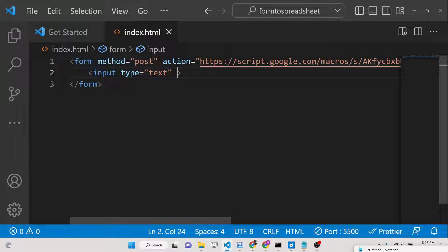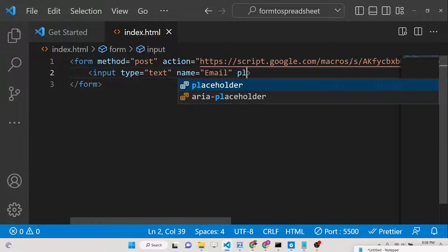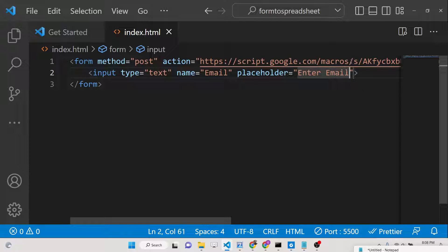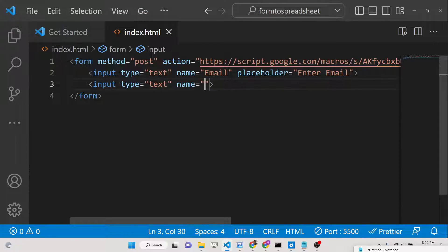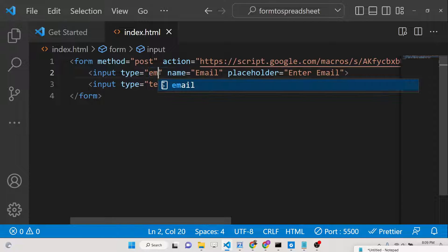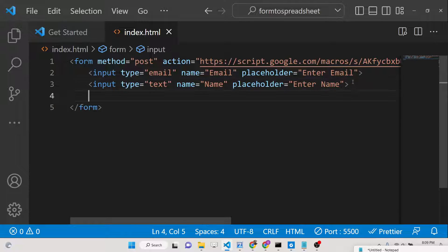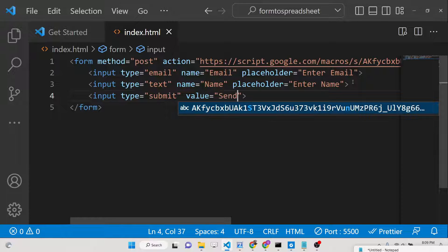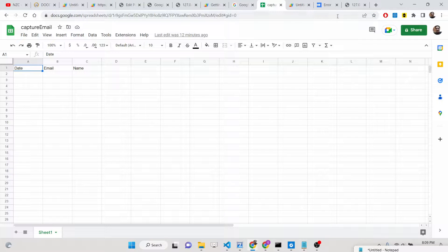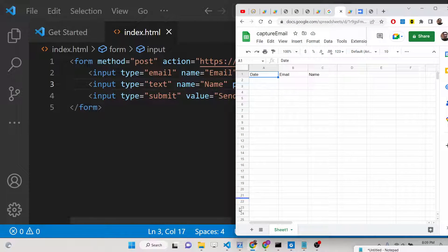In the HTML form, add an input with the name attribute 'email' and type 'email', then add another input with the name attribute 'name' for the person's name. Finally, add a simple submit button with the label 'Send'. Open the form with Live Server to see it in the browser.